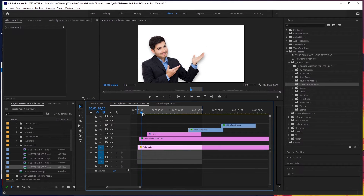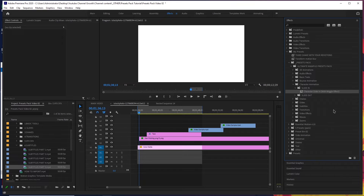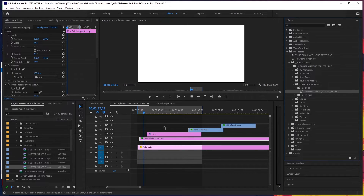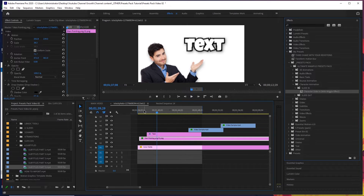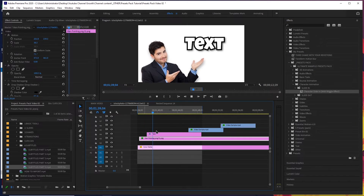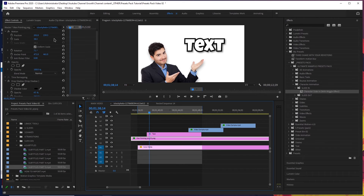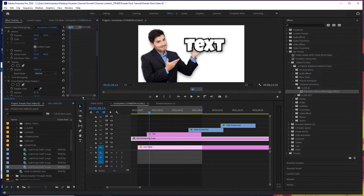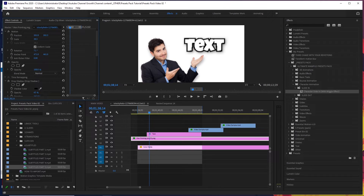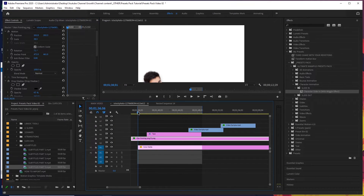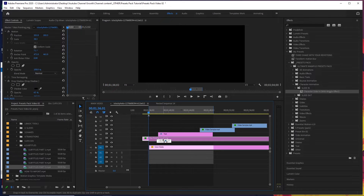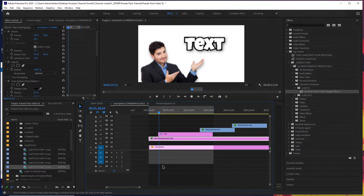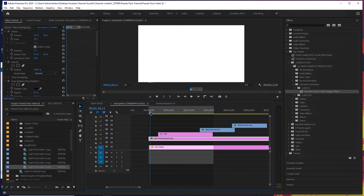Next up, we've got character animations. I've got this character here and I want to animate it in. I'll just go to slide in and add it to the image. Boom — you've got this animation and it looks pretty cool, though it's lagging right now. You would want to change the position a bit, so I'm going to move it up. There you go — a nice slide in animation.